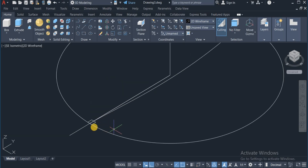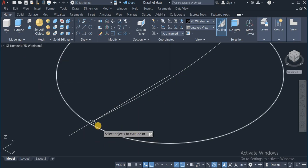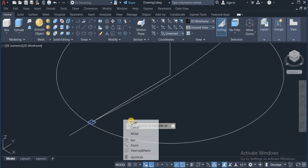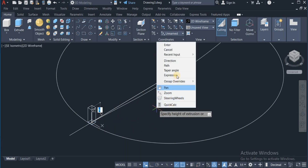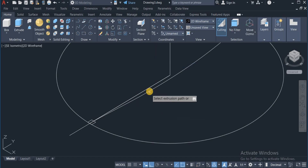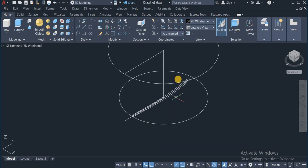So this is the helix. The next thing I will do now is to extrude this very square along the path of this very helix. So I click on Extrude, click on this square, press Enter, right click and choose Path, and click on this helix.